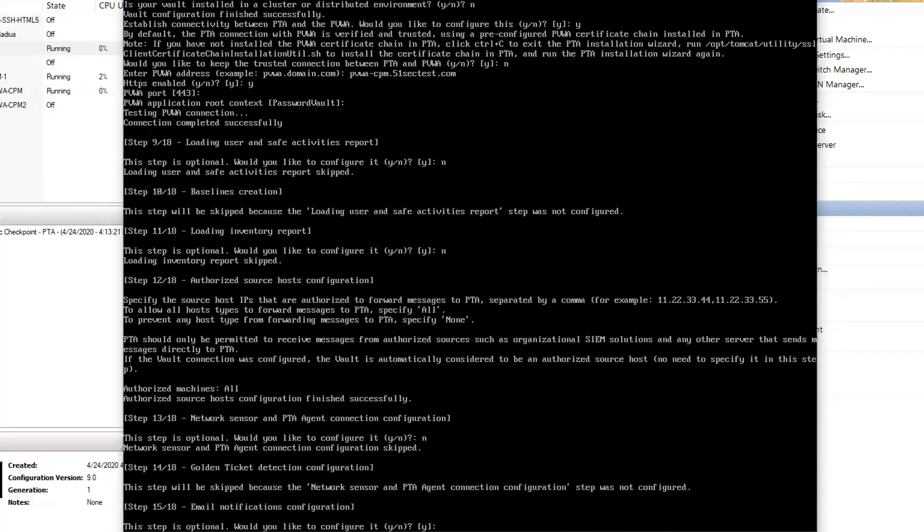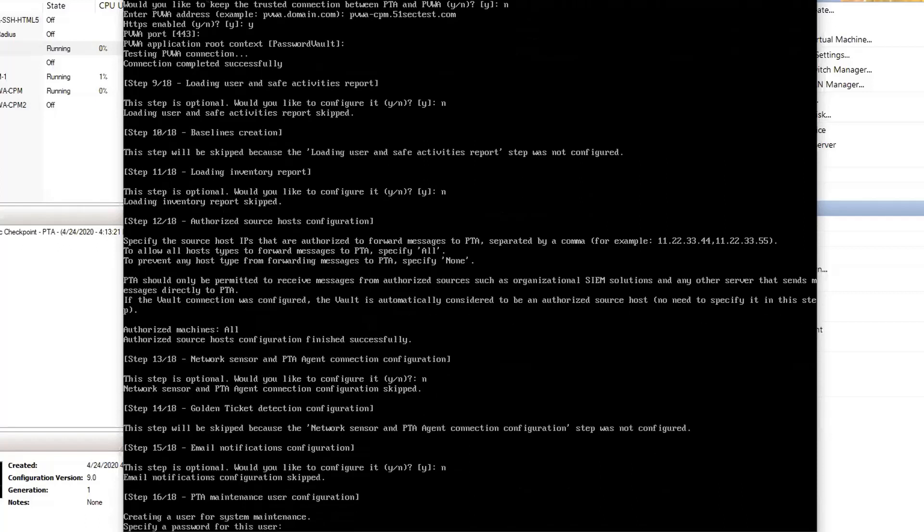Golden ticket detection configuration, email notification configuration, skip that. PTA maintenance user, system maintenance user.